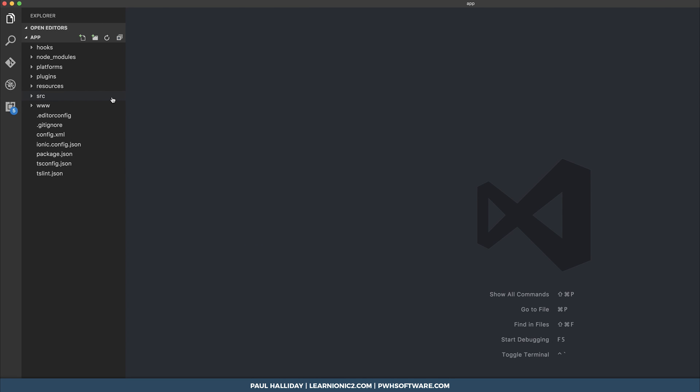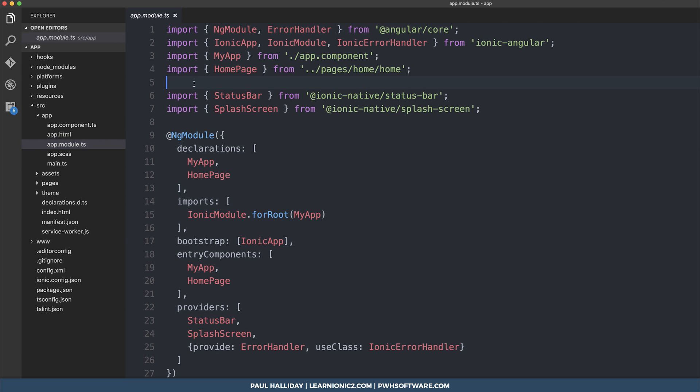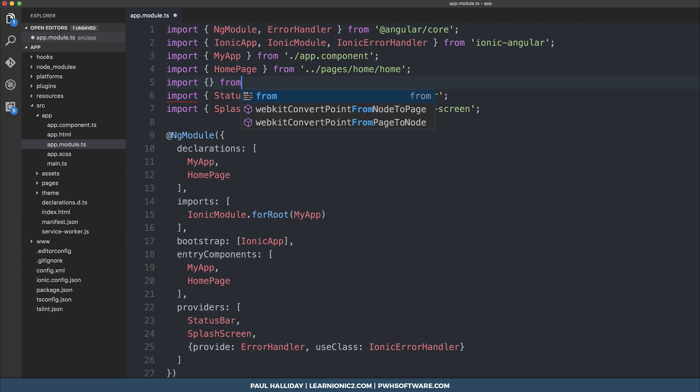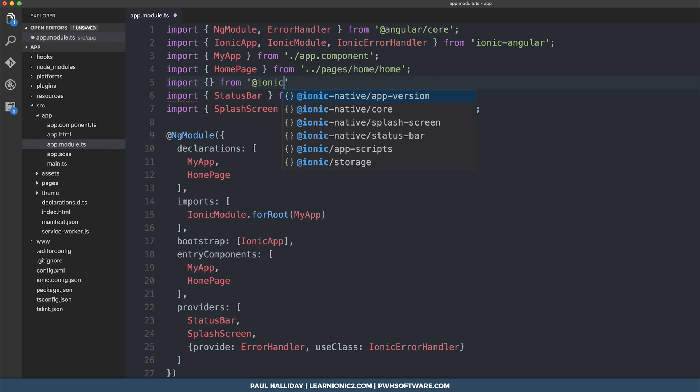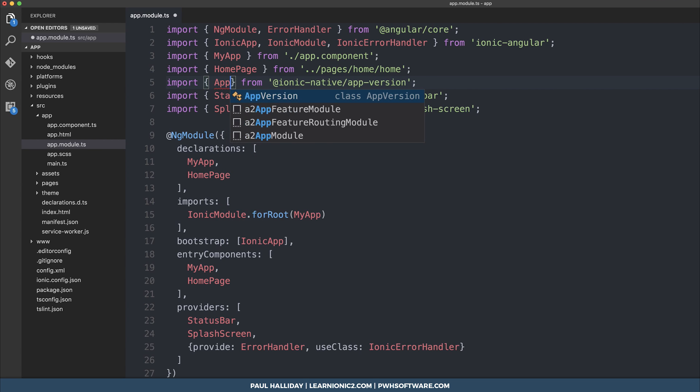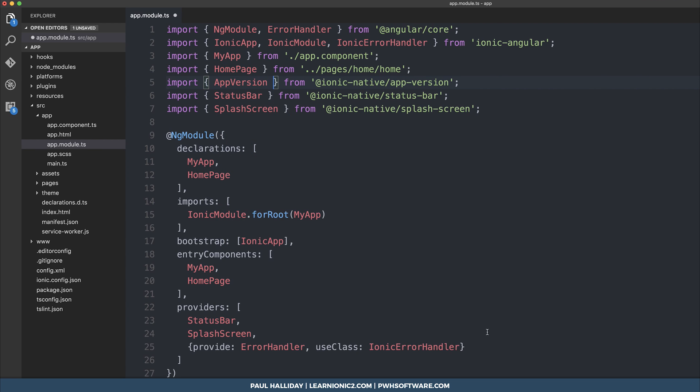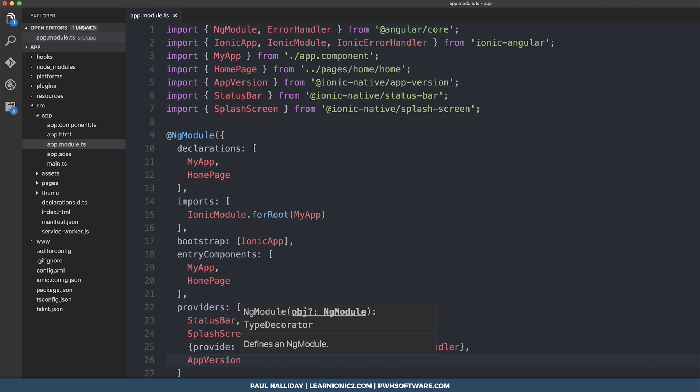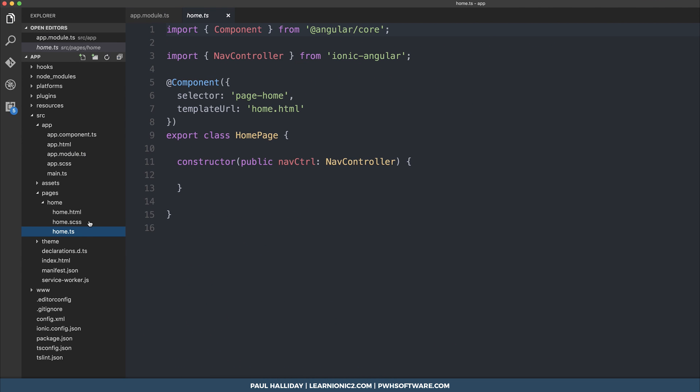And the first thing that we have to do is inject the app version into our app module. So let's import from @ionic-native/app-version. We want to import AppVersion, then add that to our providers.